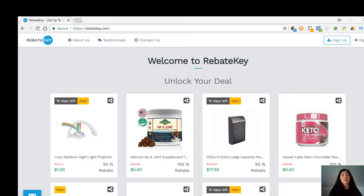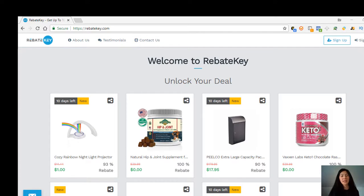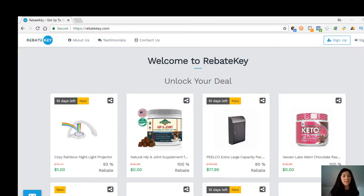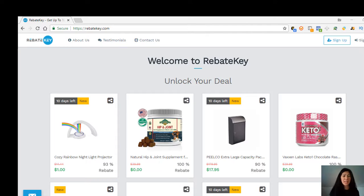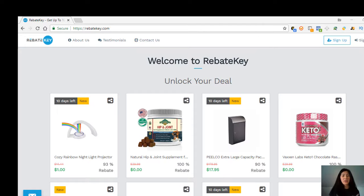Alright guys, we are on rebatekey.com. The company name is called Rebate Key, the website is rebatekey.com. This company is fairly new.